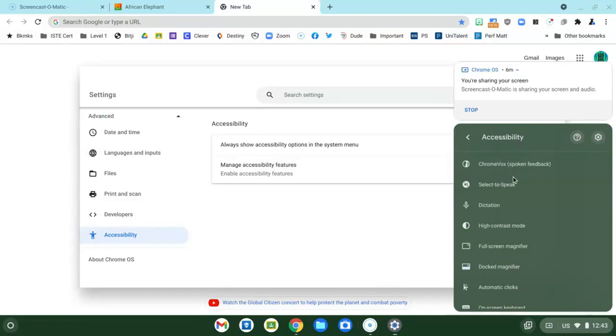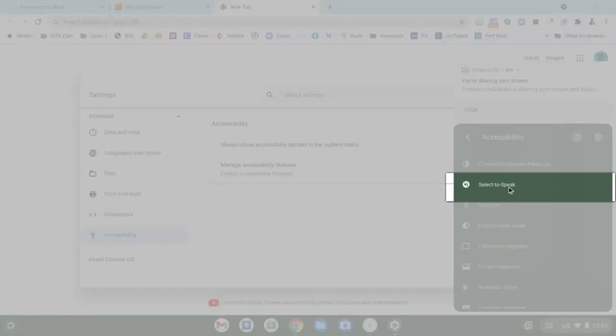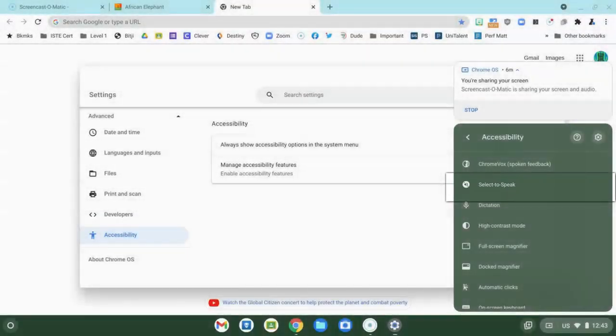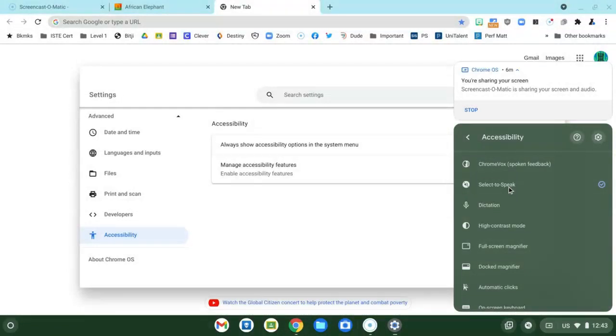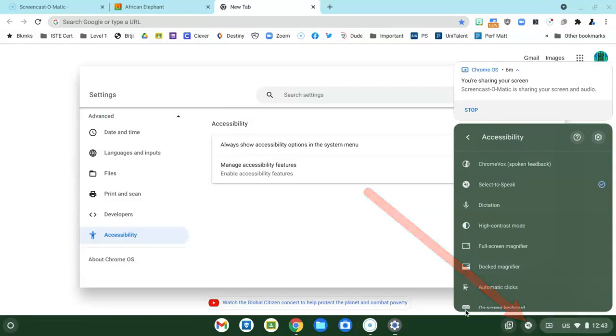The one that we're going to use today is called Select to Speak and this is how your Chromebook will read to you. Choose Select to Speak to turn it on. You'll see a blue check mark appear here and you saw it bounce down here to the tray and it's going to live right down there and that's where you turn it on and off.